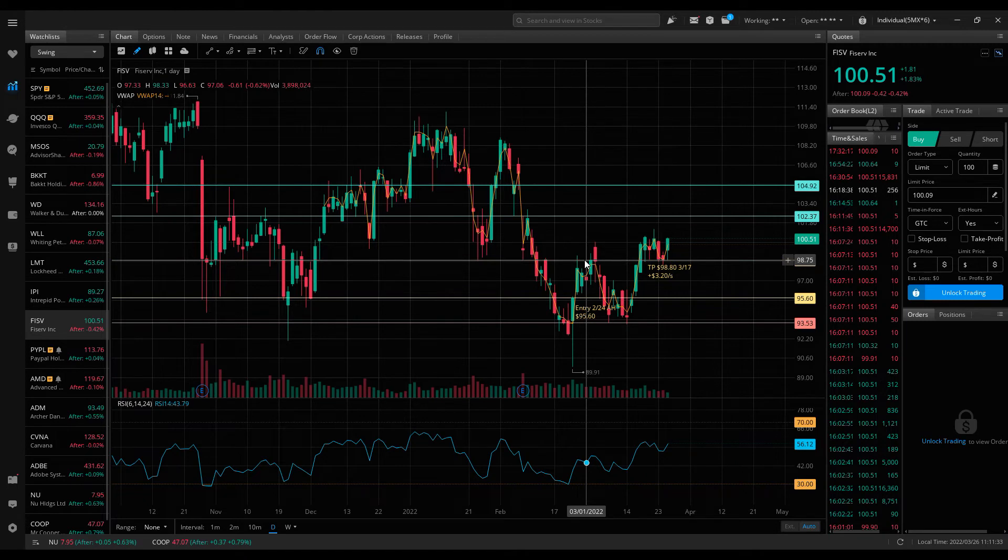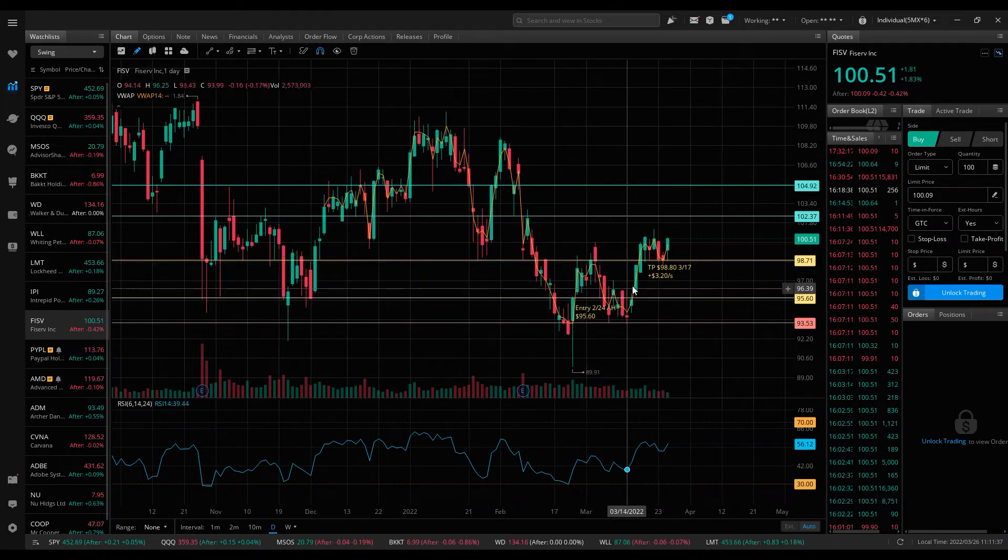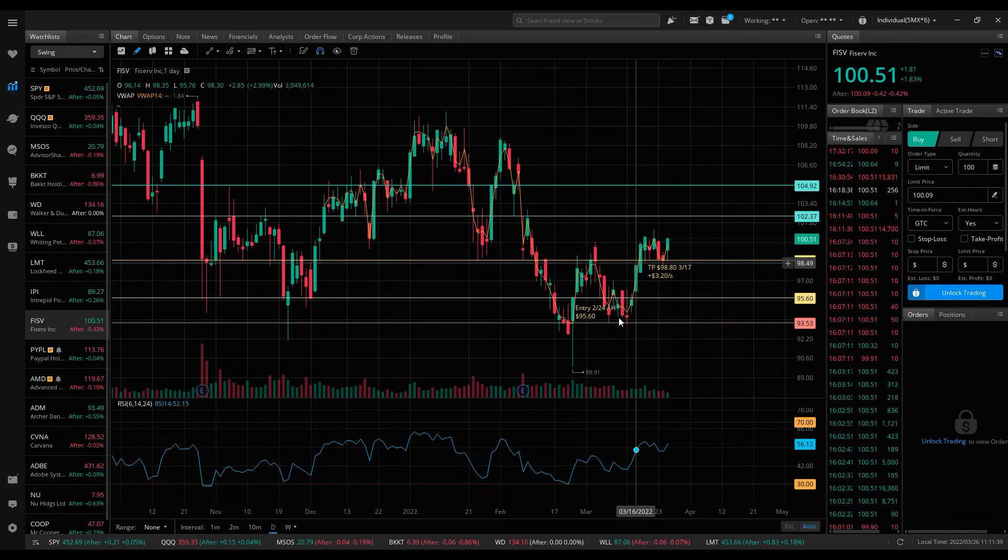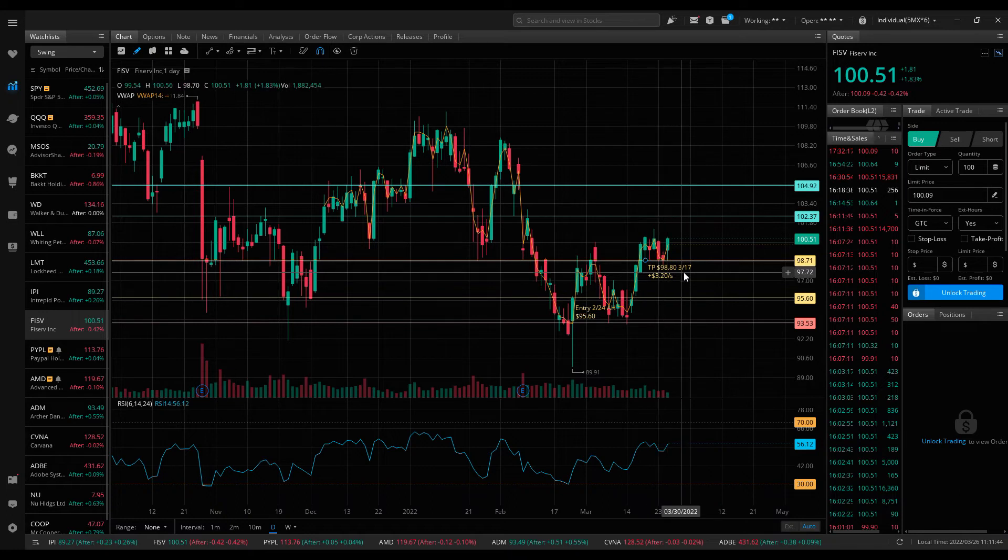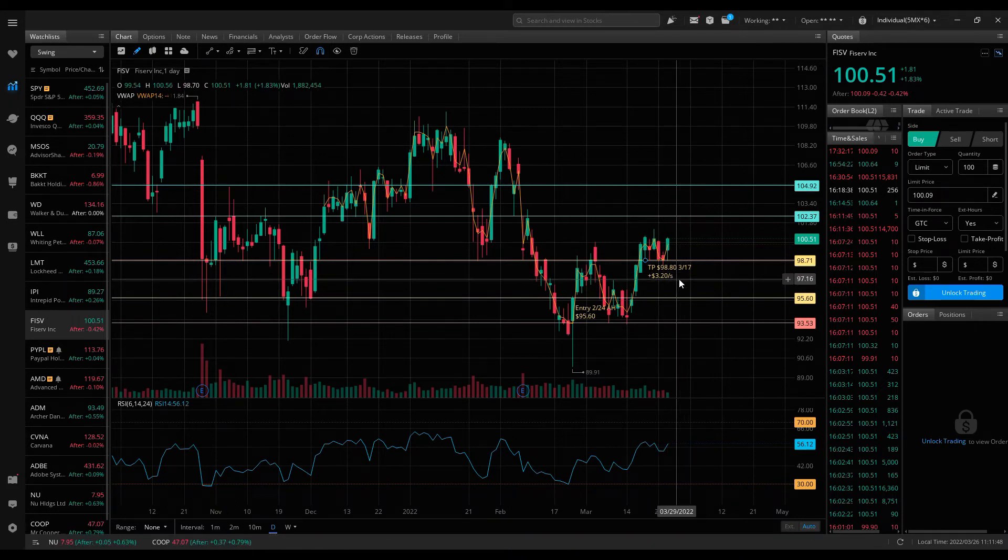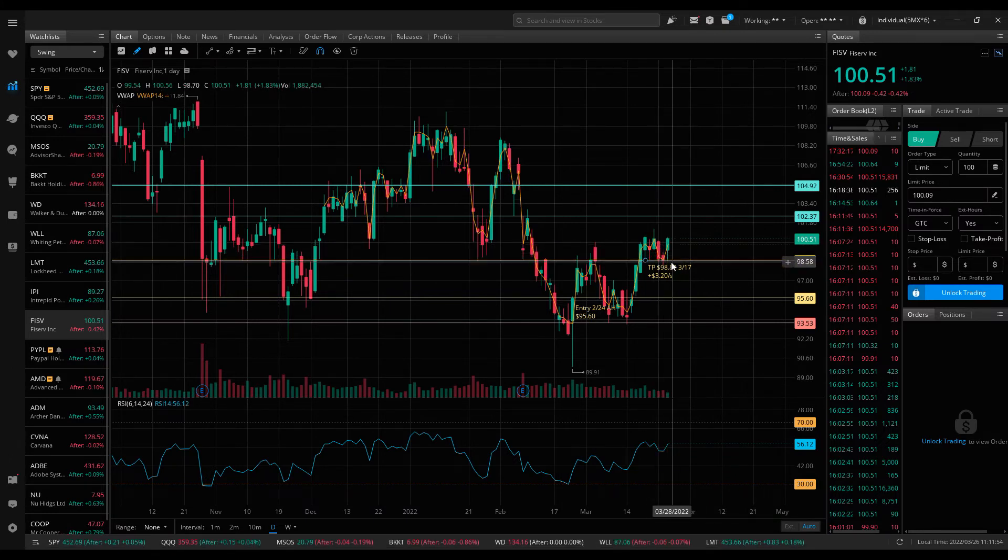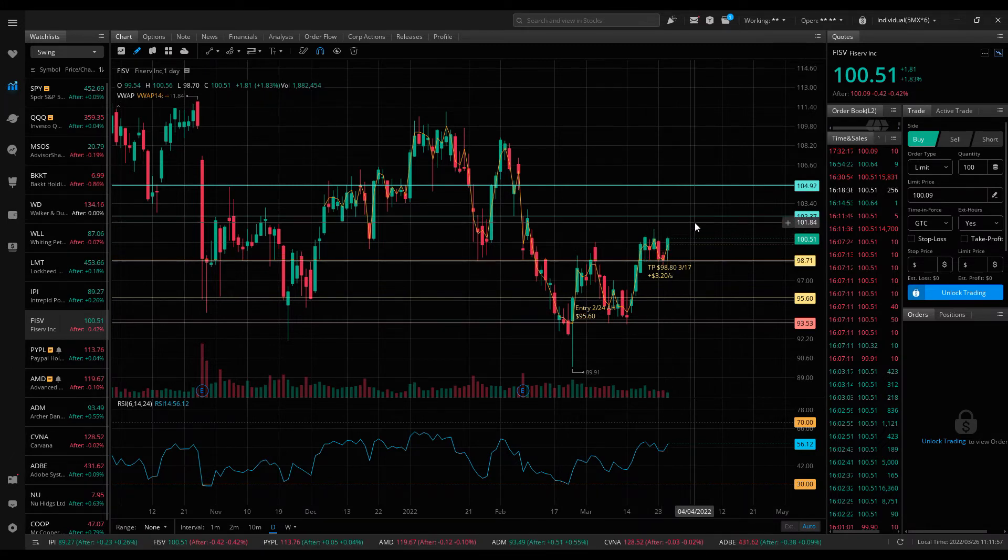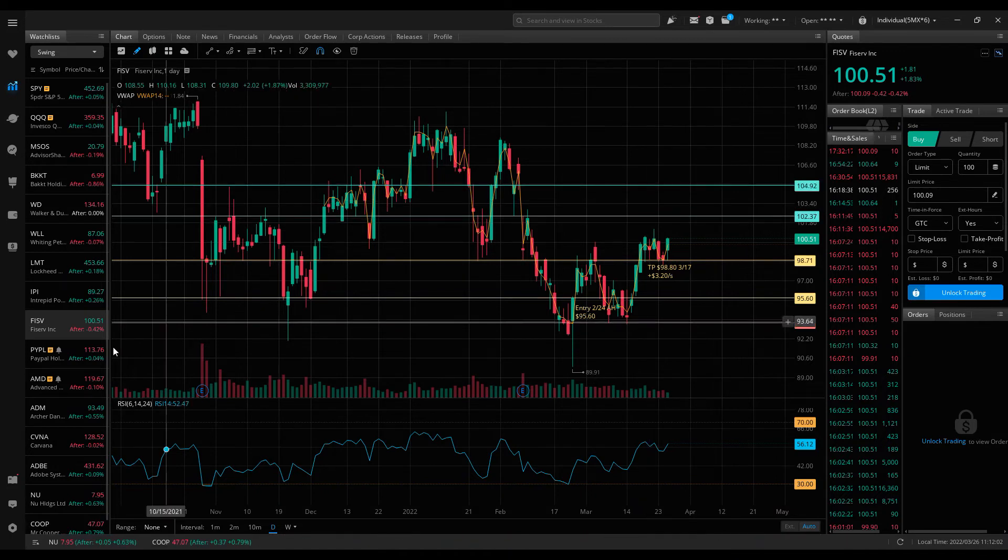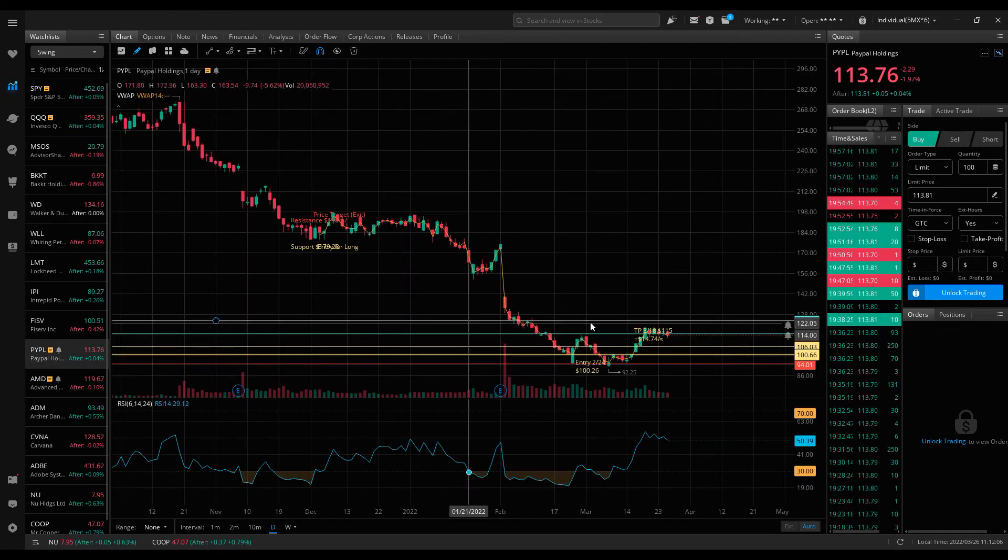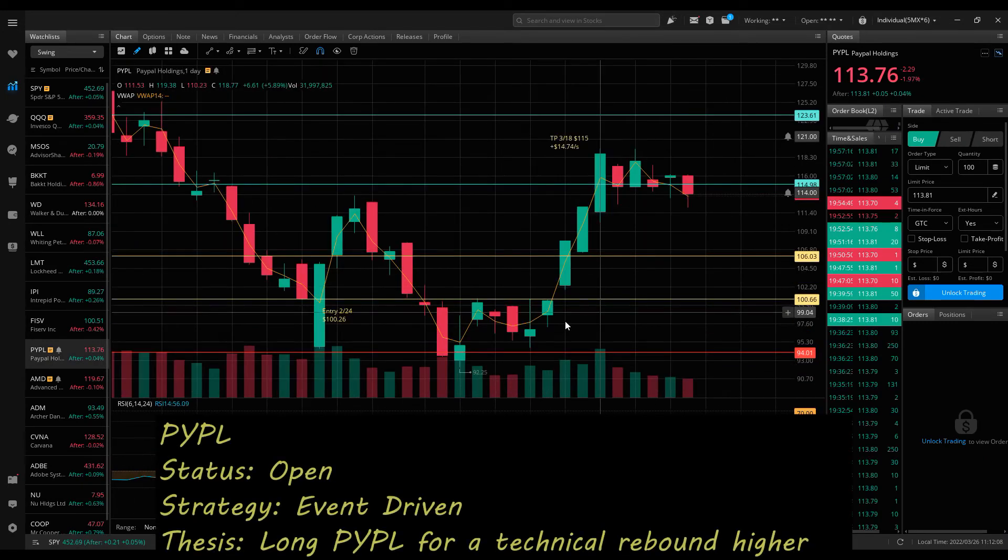I took profit last week at $98.80 for $3.20 a share. Then it held up at the $98.70 level this week, and that looks to be a support now as the stock hopefully continues higher to my price target of $102 and $105. Everything looks good there.